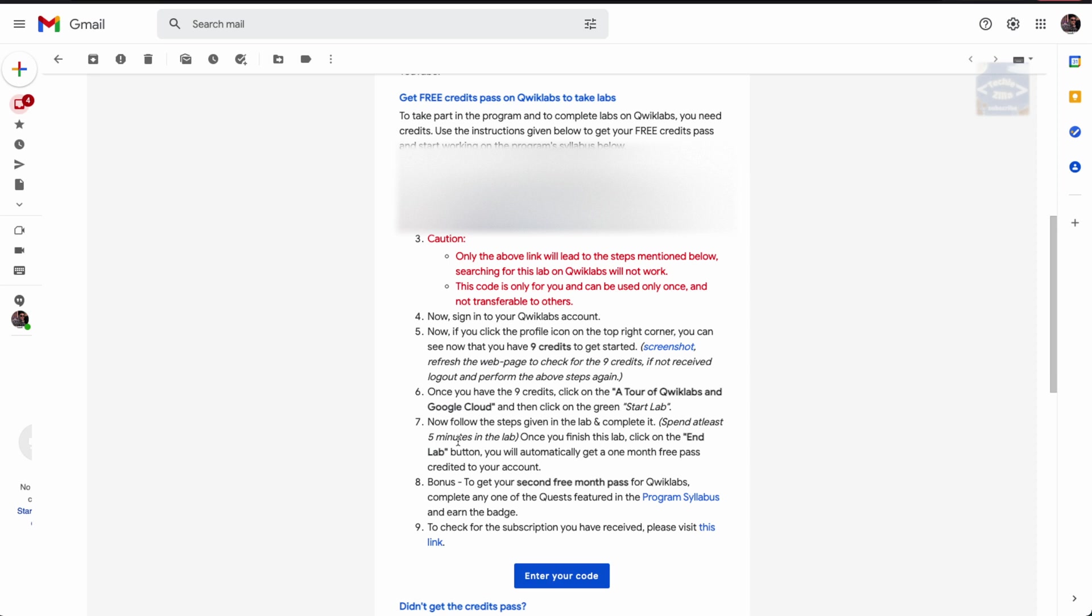Ensure you're understanding all the steps, learning what IAM roles do, what are resources in Google Cloud. These are foundation things you need to learn to do all the other labs. Spend as much time as possible to complete all the things this lab requires.